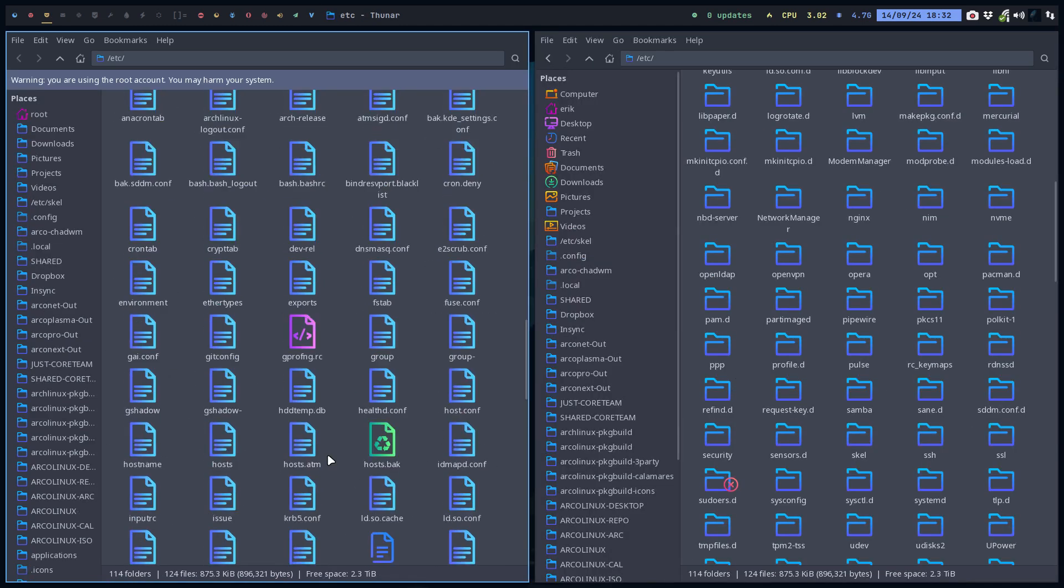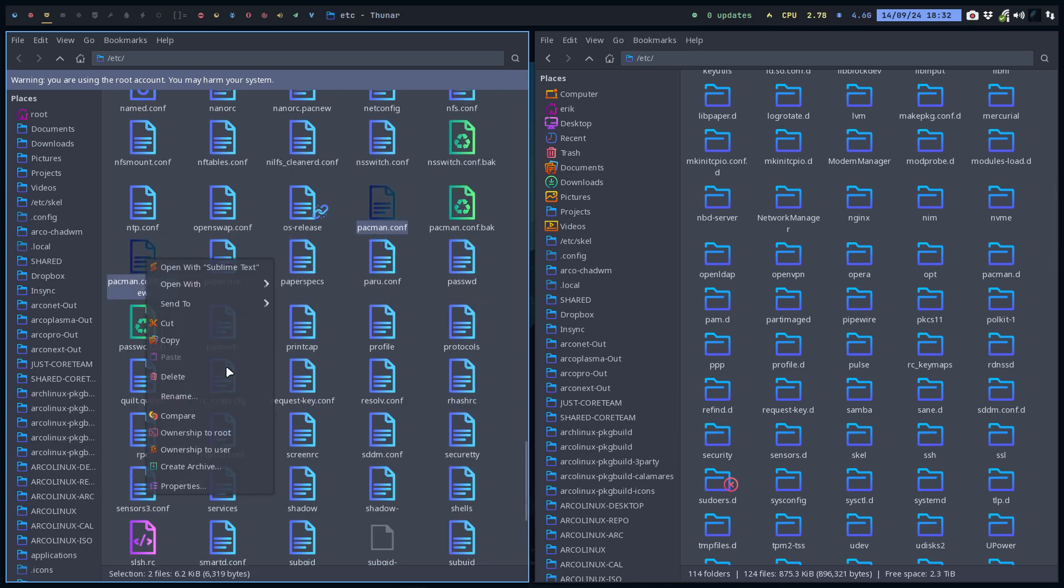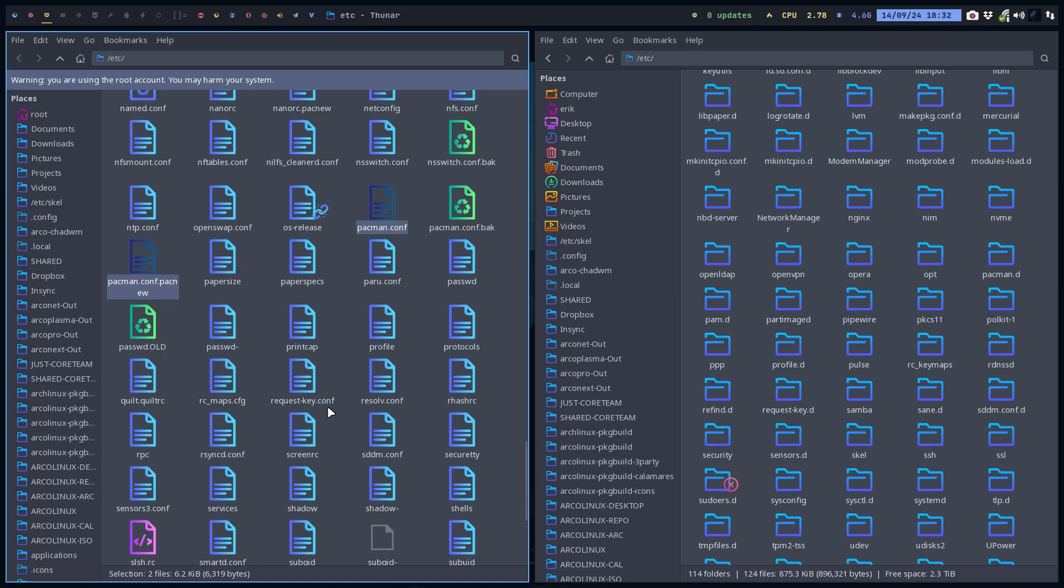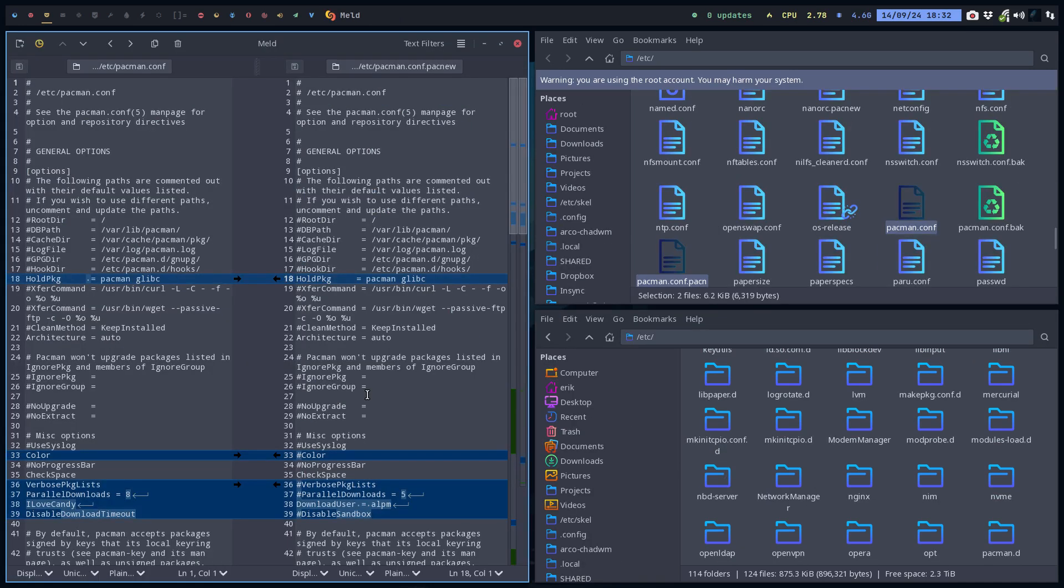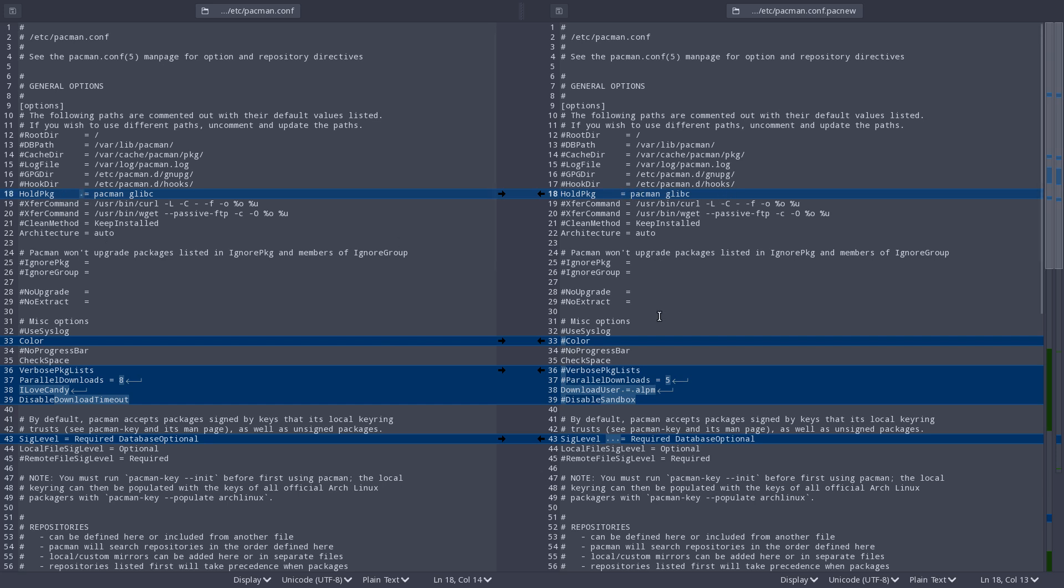And this is the most important one. This is what they said on the news, have a look at what we've changed. So what you do, you have a look. Open folder as root, there you go, in pacman.conf.